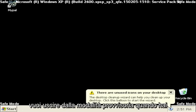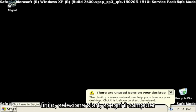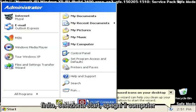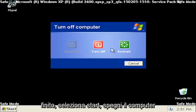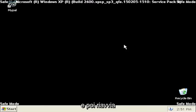And if you want to exit safe mode when you're done, just select start, turn off computer, and then restart.